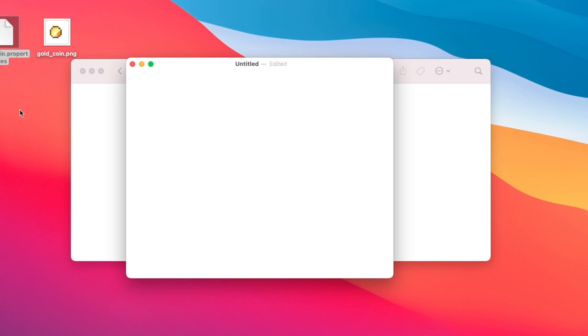In this example I'll do item. Next we'll write which item we want to change. Let's use a gold nugget. Make sure you use the file name. For example book and quill would be writable underscore book.